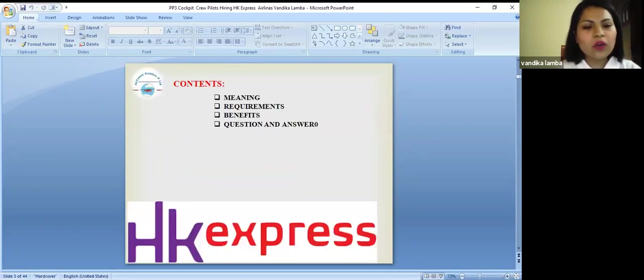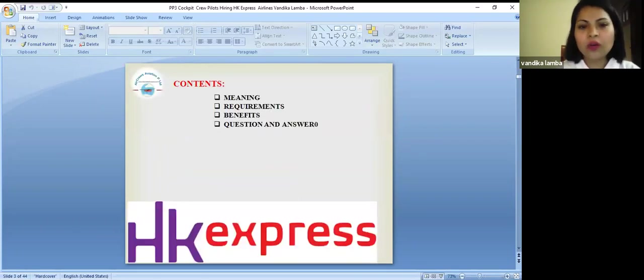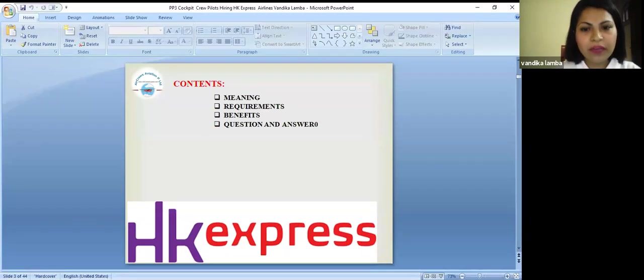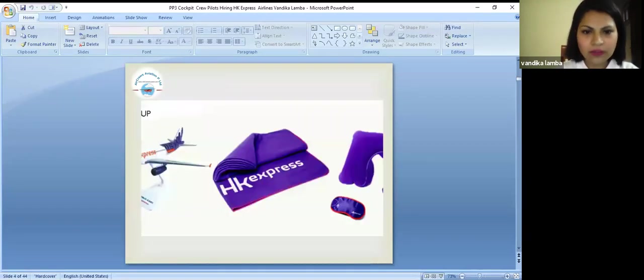Today we are going to talk about HK Express. We are going to talk about their meaning, requirements, benefits and what are the general questions and answers which are asked.